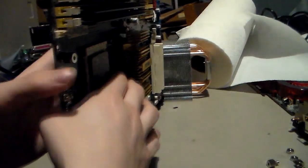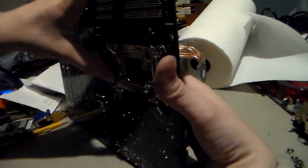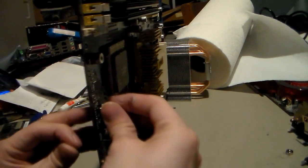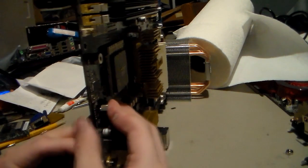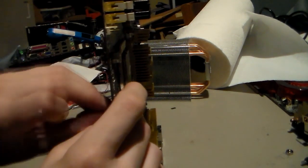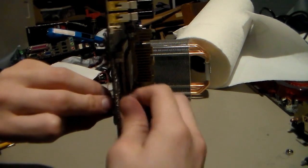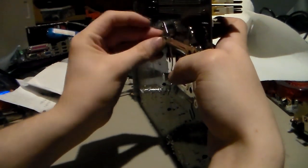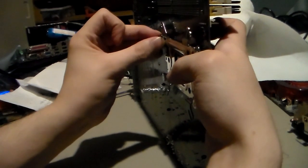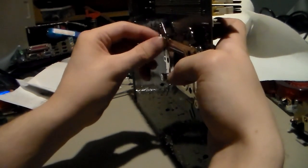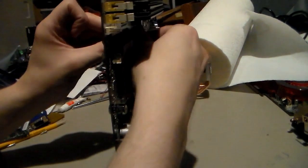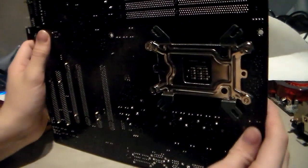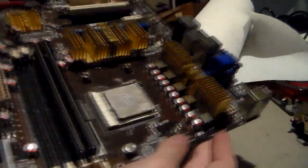And once we have that in. And once those opposite sides are on, it's pretty easy. Pretty easy to work with once you get those. And once you have it on there, it should be like this. And it should look like that on top.